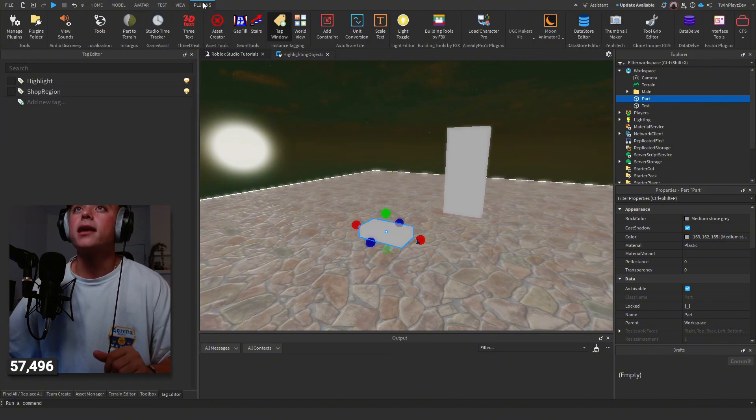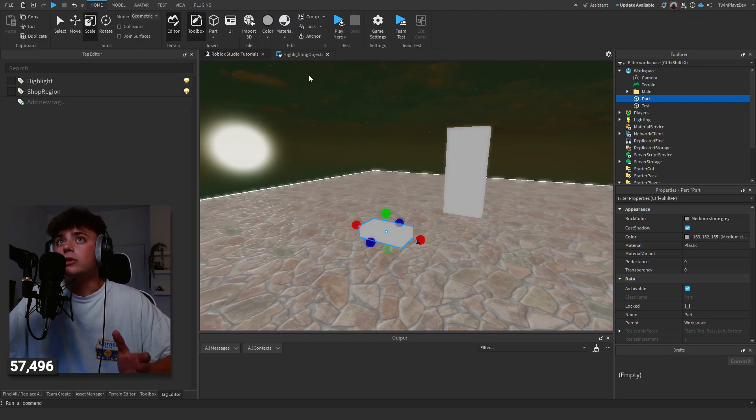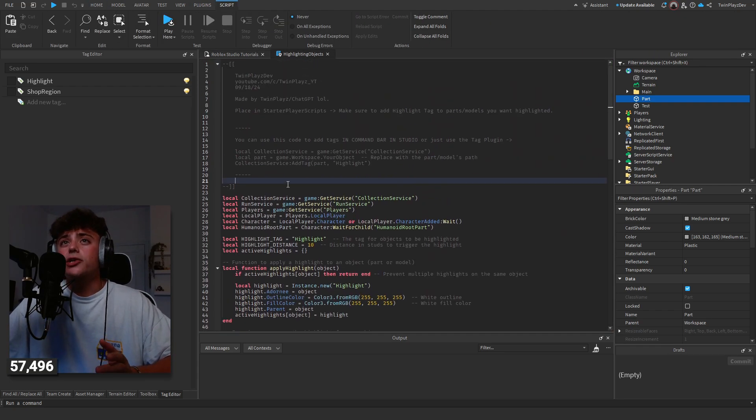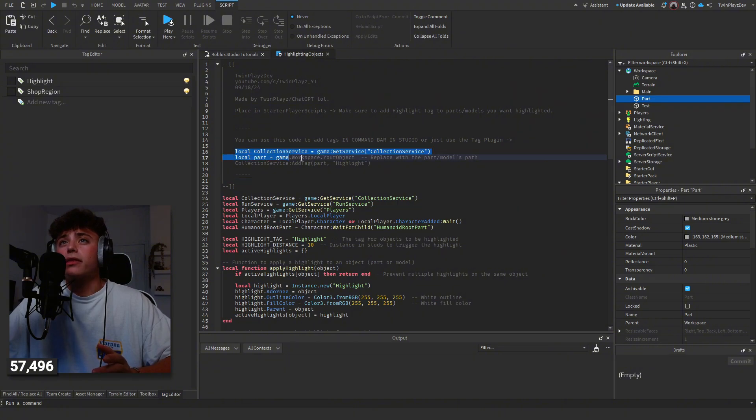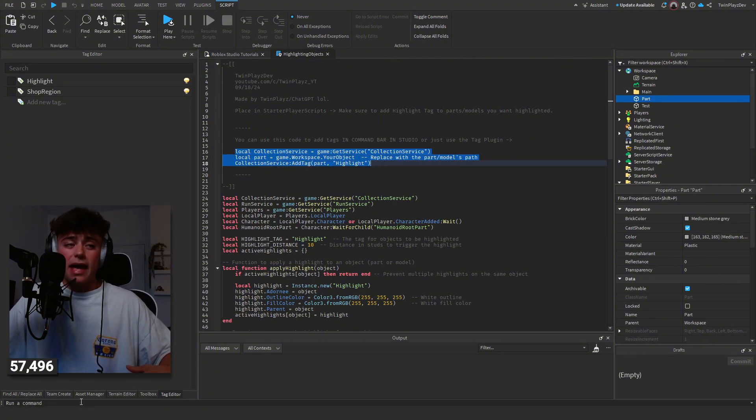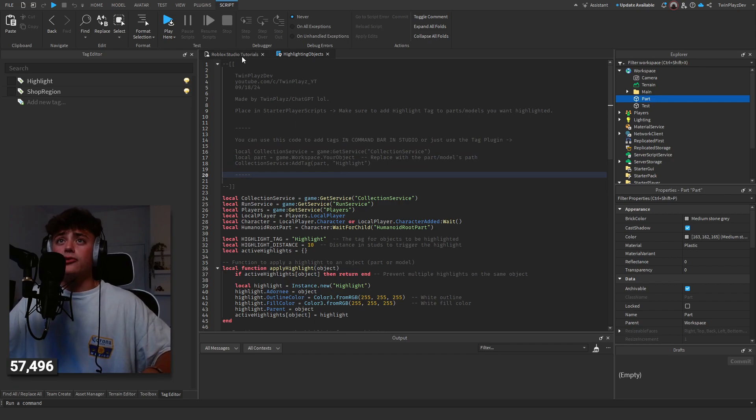Or you could use in my script right here, there's a little thing right here. Put this in a command bar. There's this little command bar I have down here.